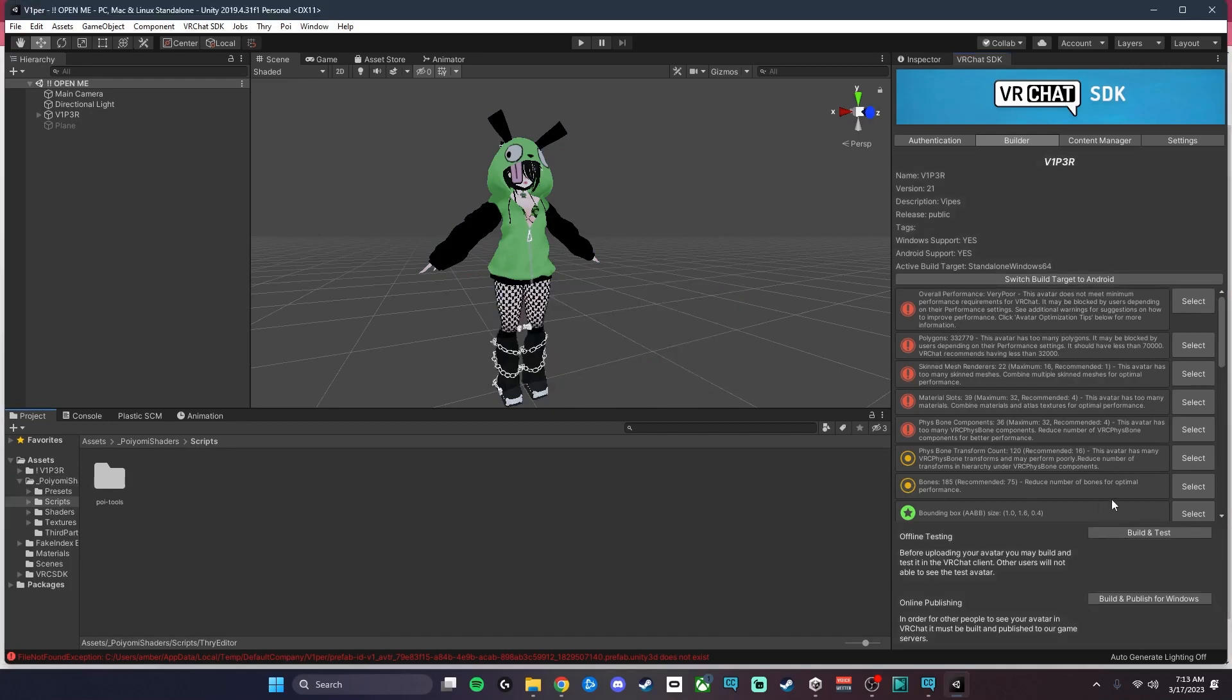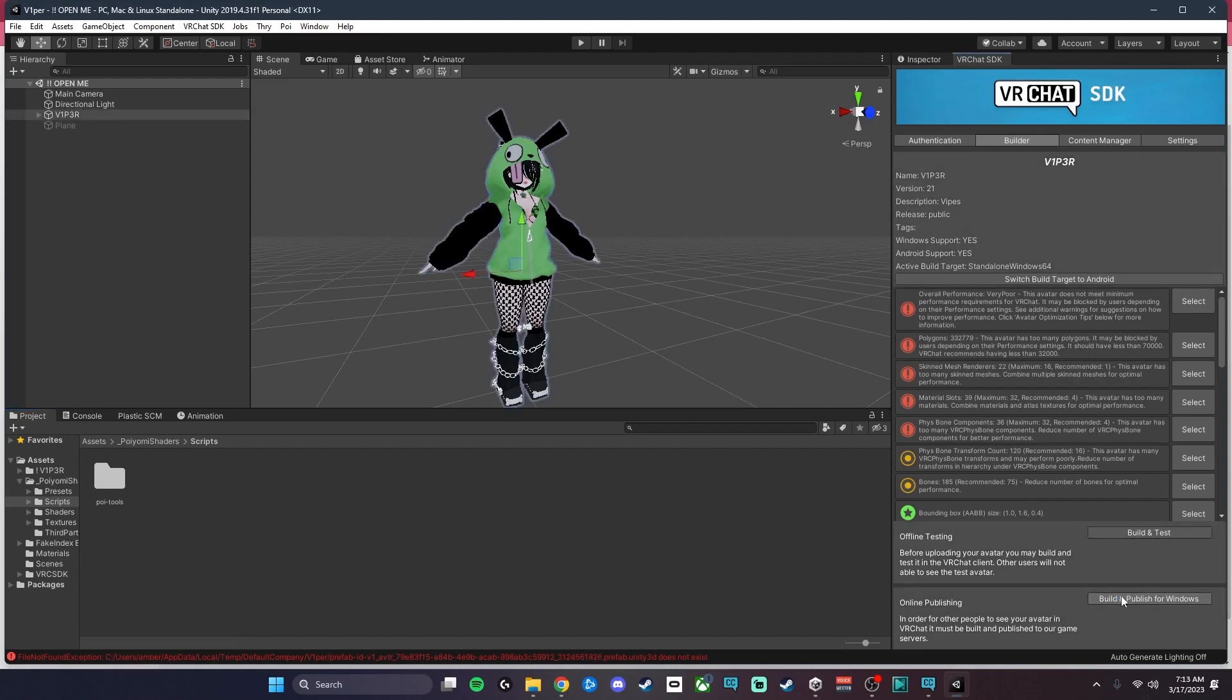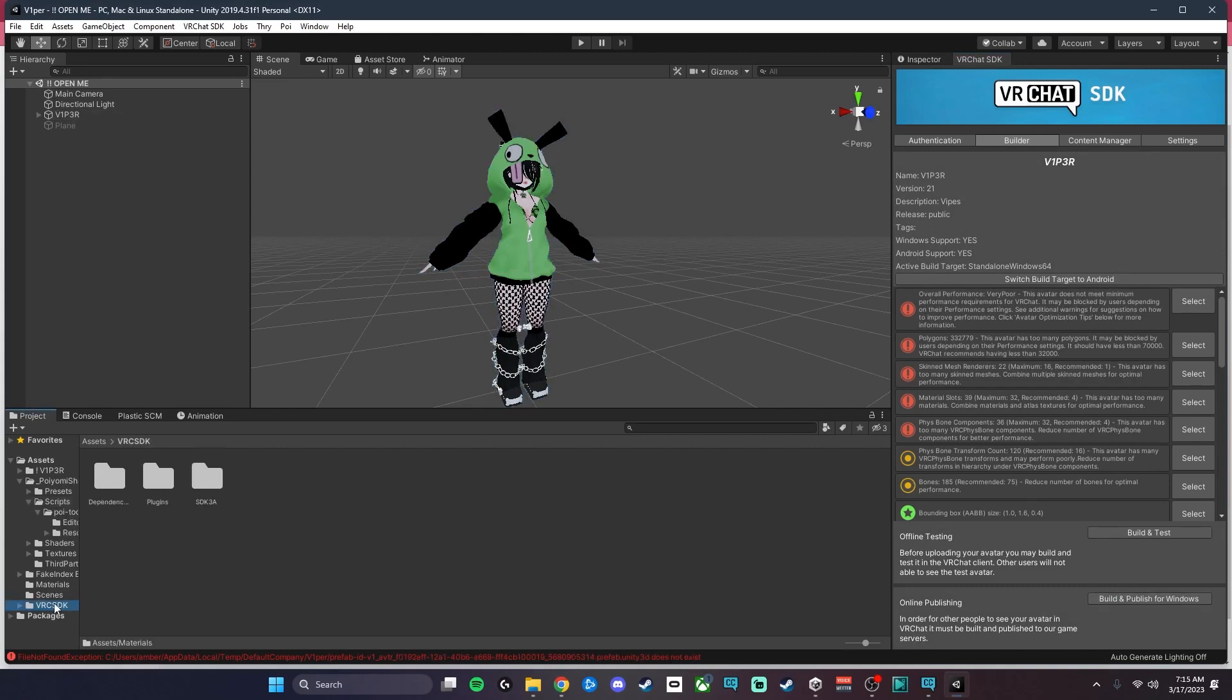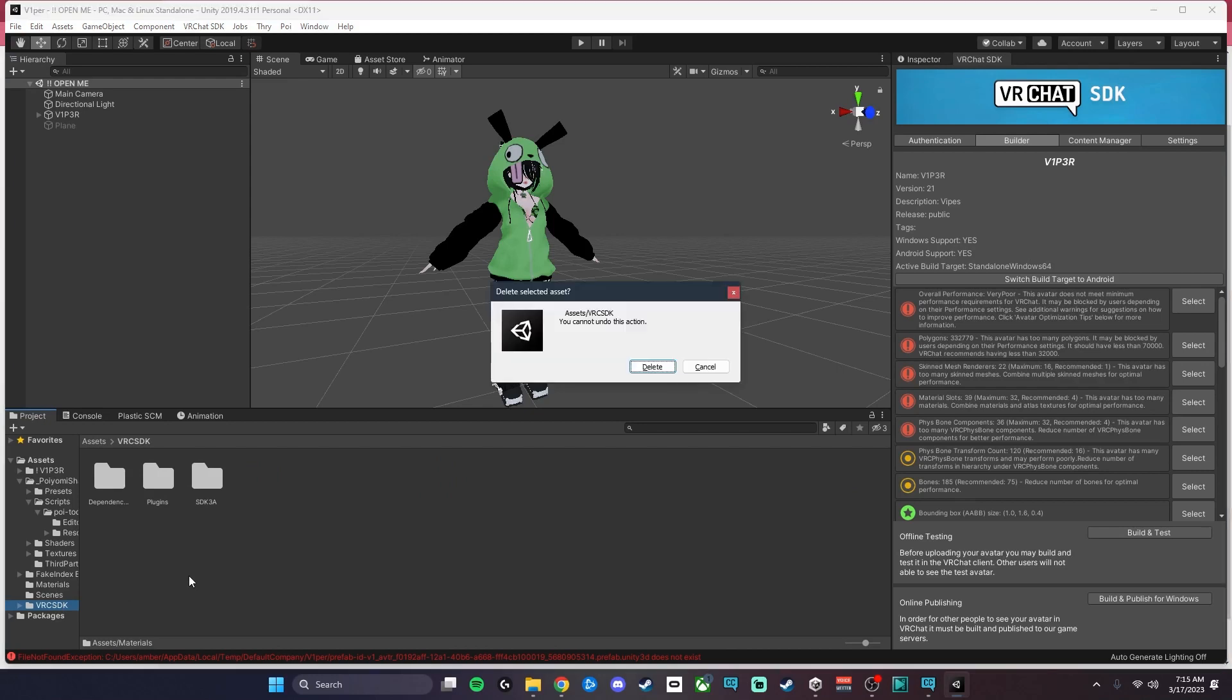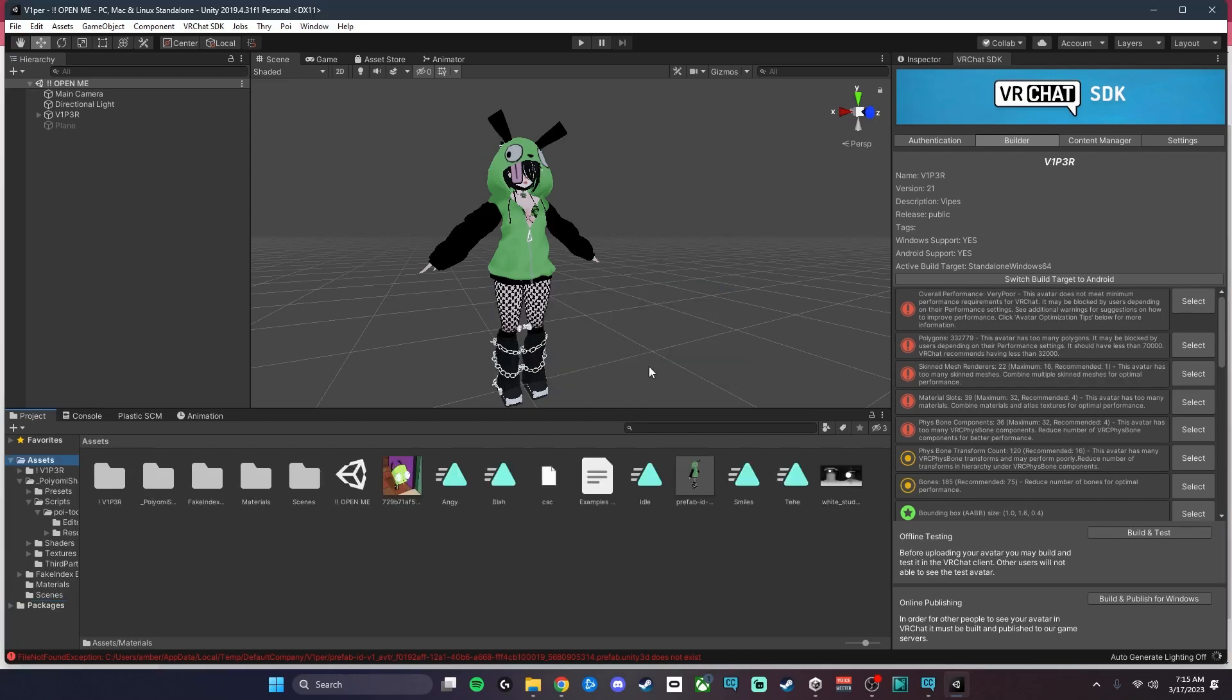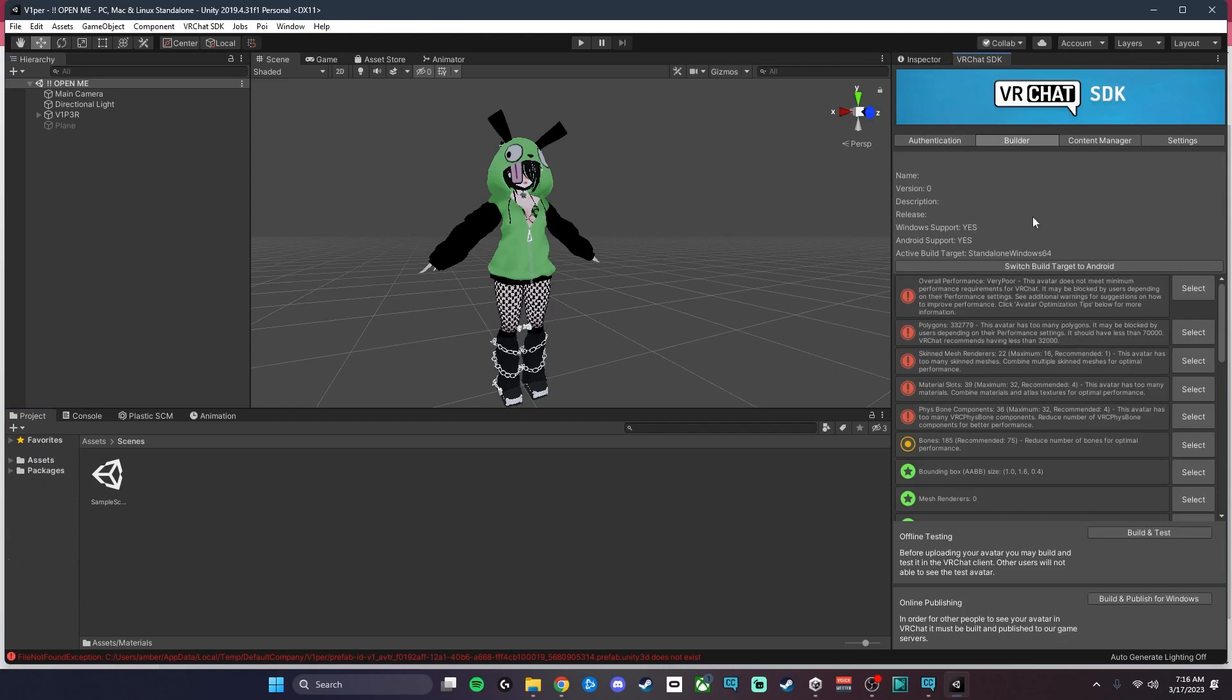Now we're going to try and upload again, and it has given us another error. It looks like this avatar creator did include the SDK for you, so we're going to go ahead and delete that since the creator companion includes the SDK already. Going to go ahead and Build and Publish again.